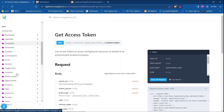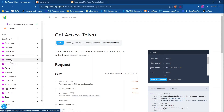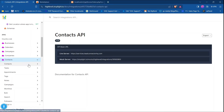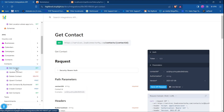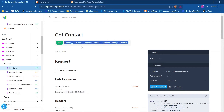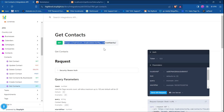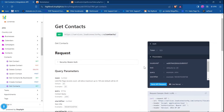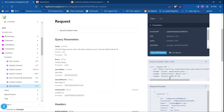Here is the list of all the endpoints. In my case, I want to work with contacts. I am going to get all contacts — not get contact by ID, but the endpoint to get all contacts. I'll just copy the URL.